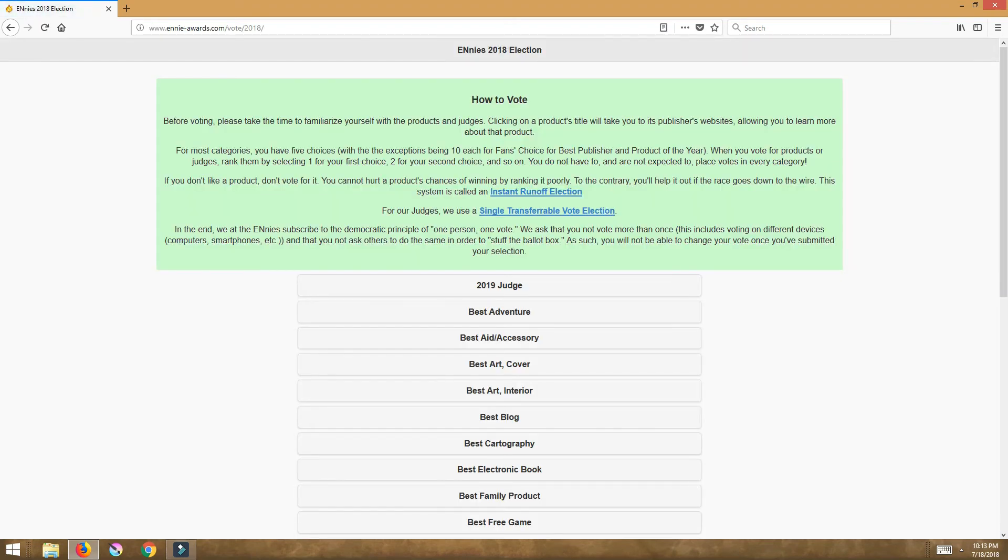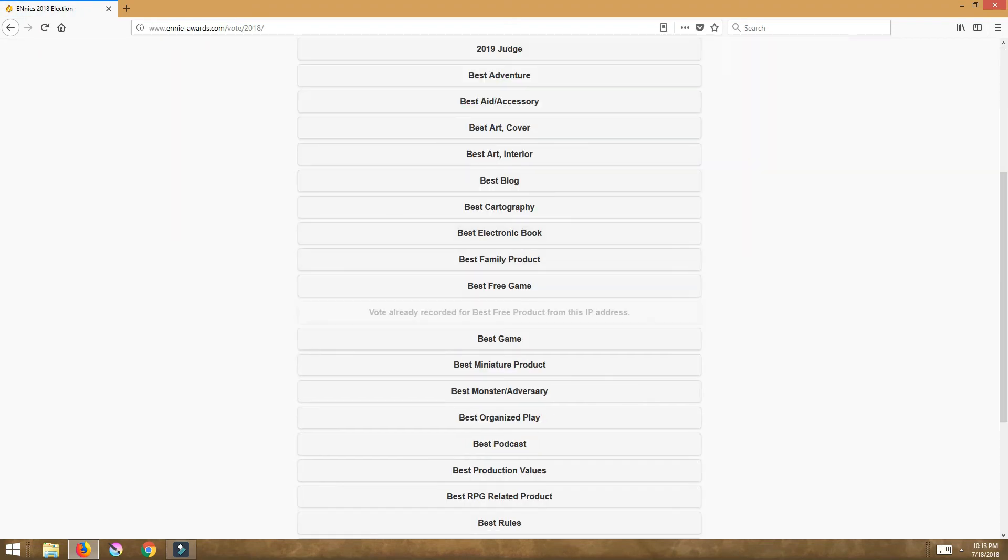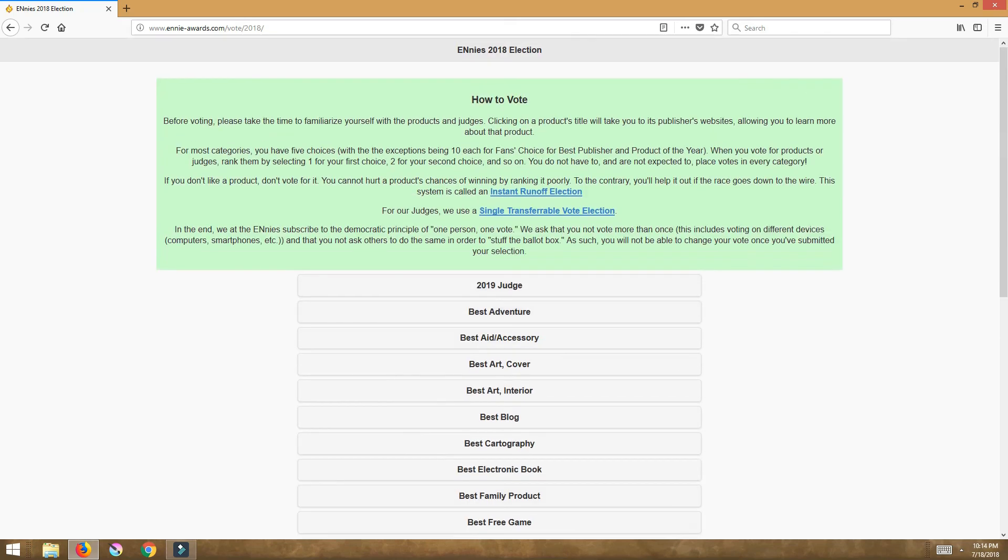It takes you straight to the ennieawards.com. You scroll down, right here would be the best free product. You would click on that and then I believe he's the third or fourth down. And you would just select one because one is your first vote, that's your best vote. So give him a one right here, that's your first choice.